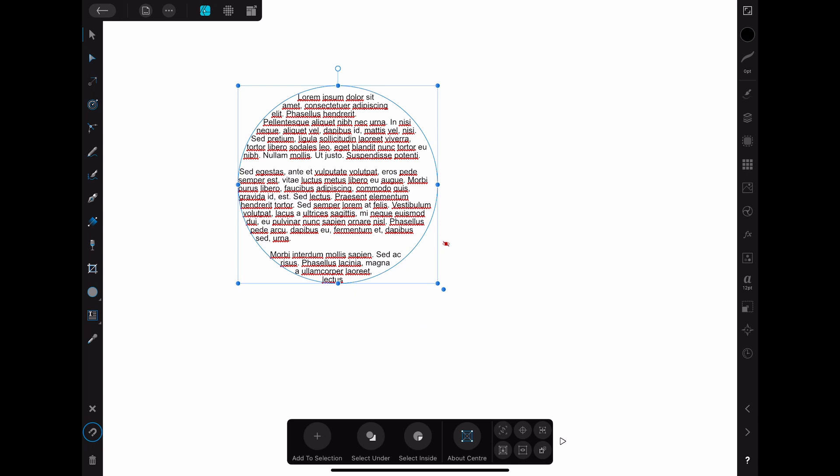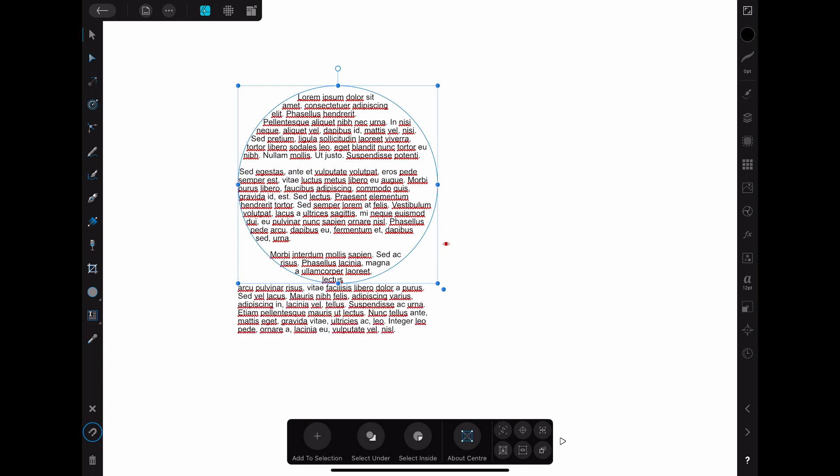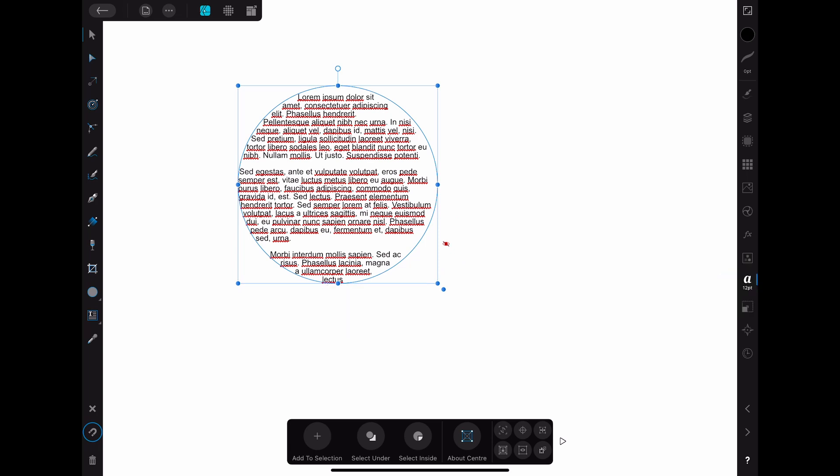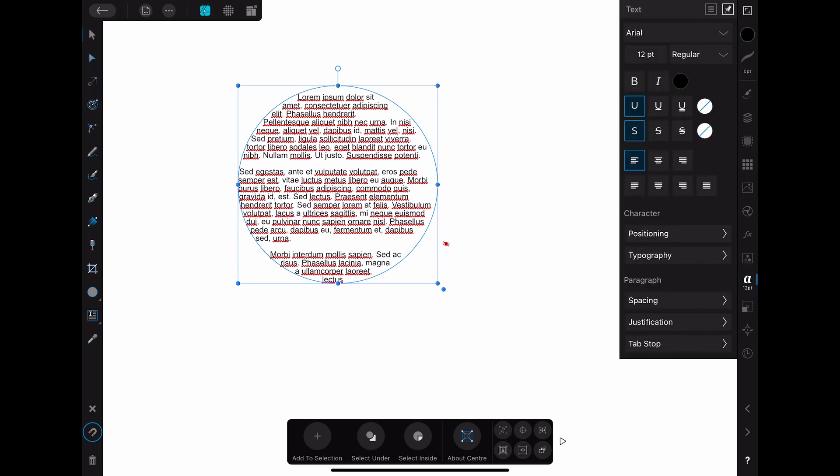You can make it appear again by clicking on the same symbol again. You can change the appearance of the text further by going into the text menu.